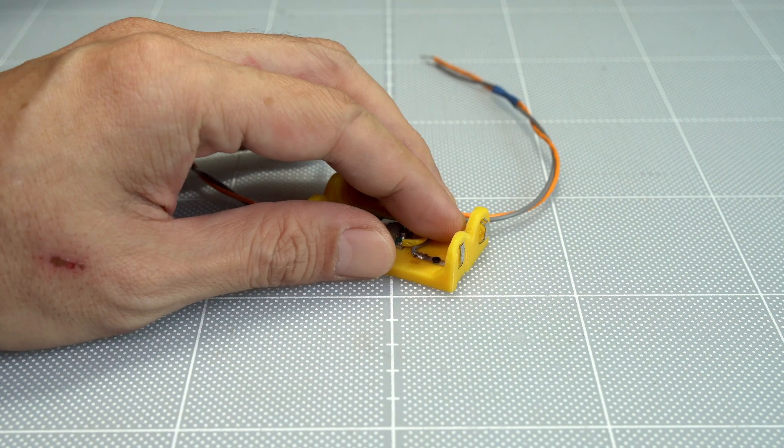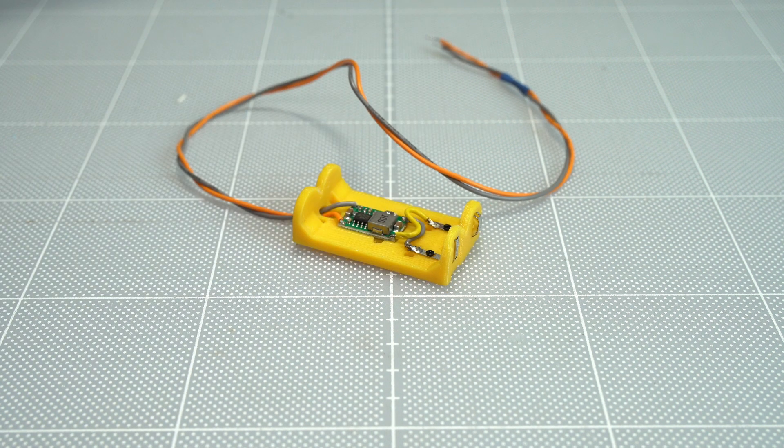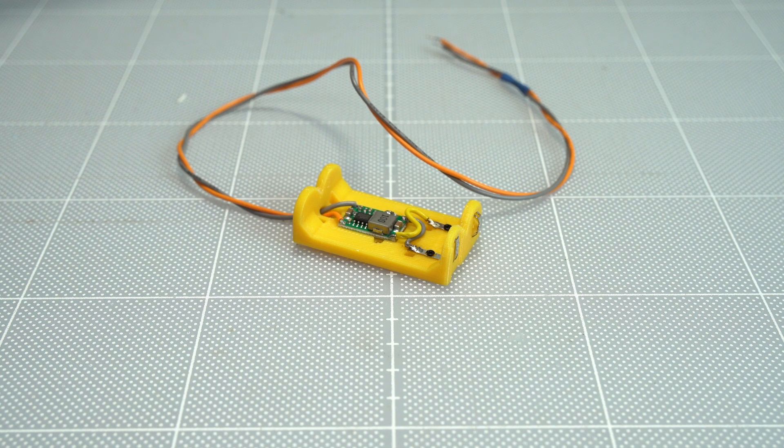Hi, welcome to SimplyMaker channel. Today I'd like to make this dual AA battery dummy.